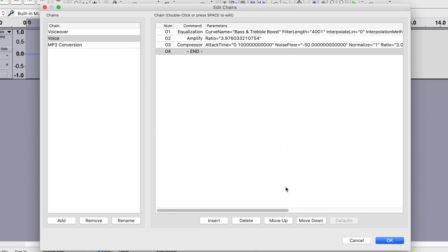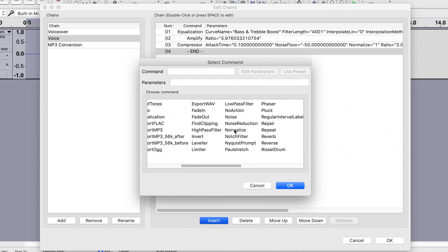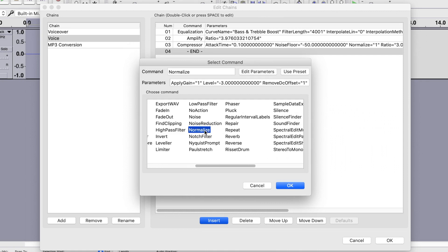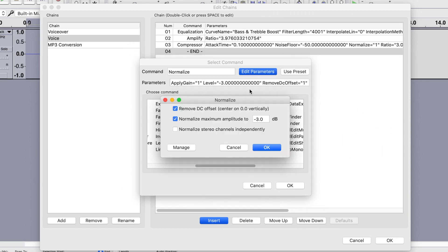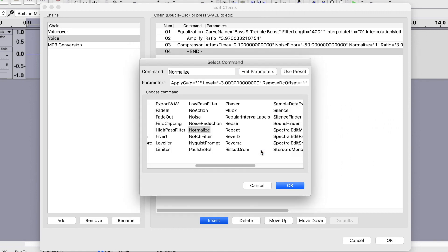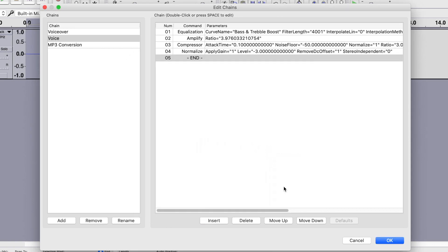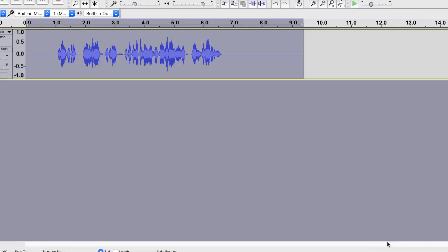And last, let's normalize our audio for final output. Click Insert and select the Normalize effect. Edit your parameters, click OK, and OK again to add this effect. Click OK to close the chains window.